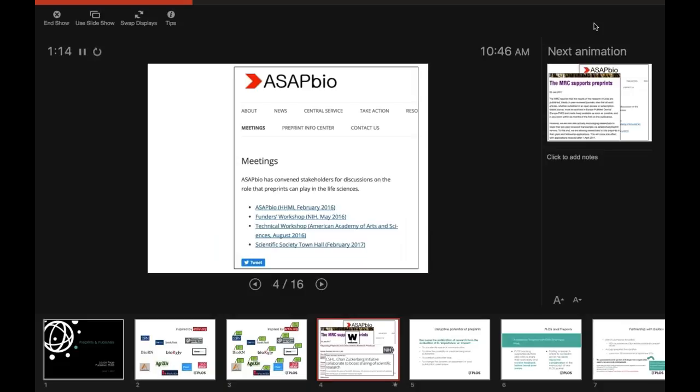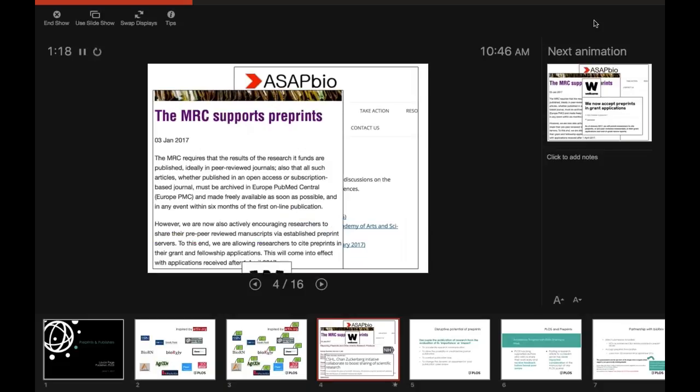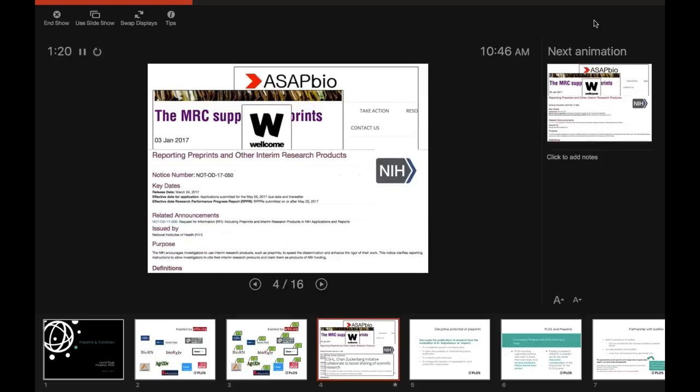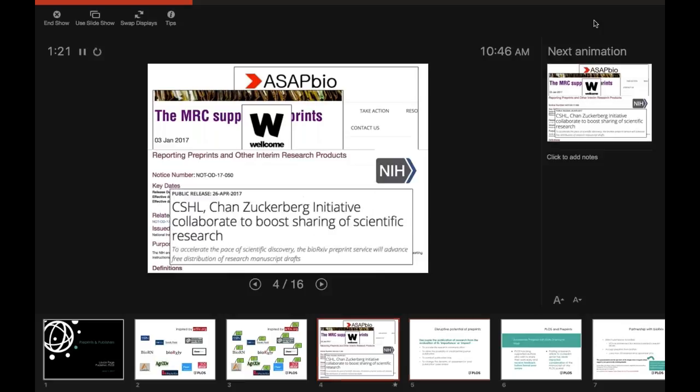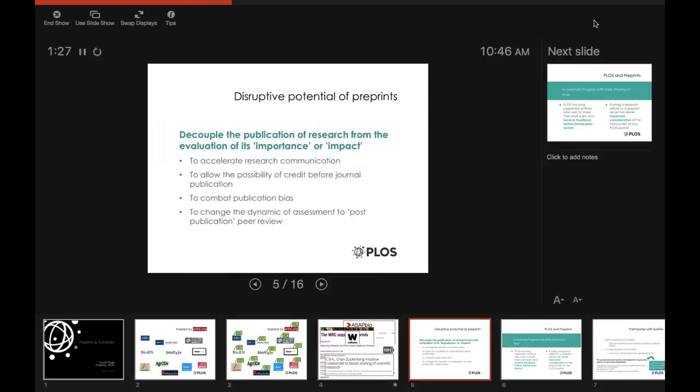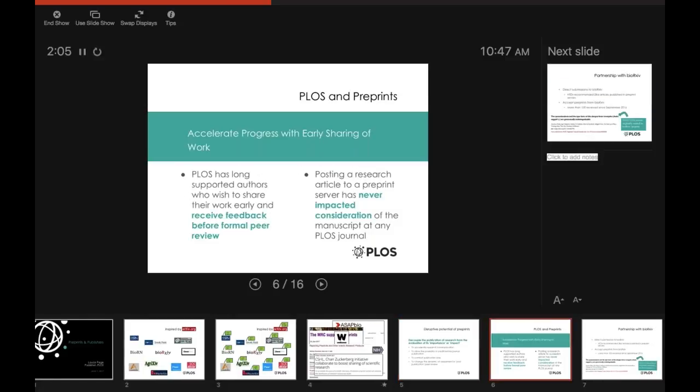So we've also been seeing the rise of ASAP Bio of funders now supporting preprints all around. And there's a huge disruptive potential of preprints in how they can decouple the publication of research from the evaluation of its importance or impact. And that's really been something that's been very high on PLOS's agenda is that we really want to have the paper stand on its own. It's not about journal impact factors. And as we watch the funders turn the corner on saying a preprint is a valid form of work product, that's what we want to be a part of.